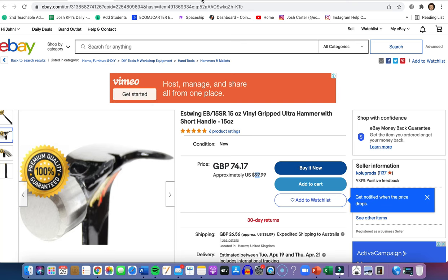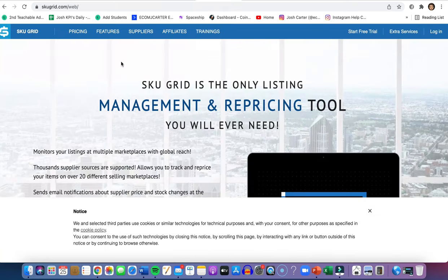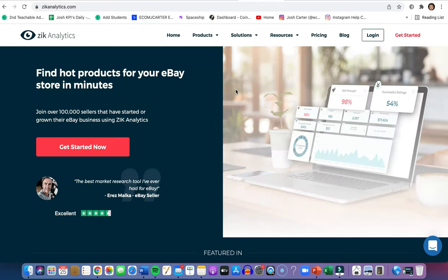You might wonder: what if the price changes, or the item goes out of stock? That's where skewgrid.com comes in — it's free with a seven-day free trial, so again zero dollars to start. This website will automatically take down your eBay listing when an item goes out of stock, and update the price when it changes. It handles all this automatically, which is really helpful.